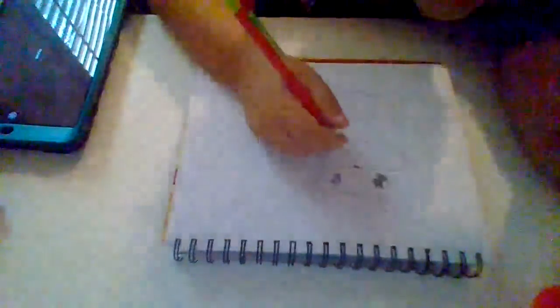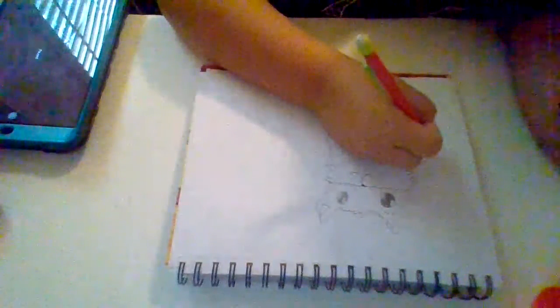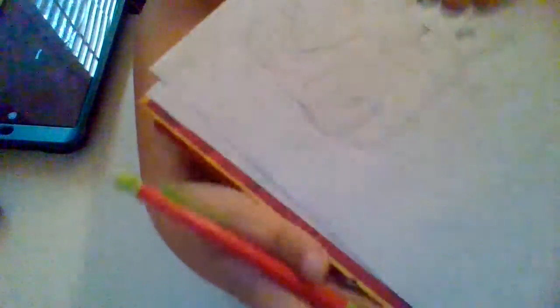Like this. Again, I'm not sure if you guys can see. All right. So, now at the end, you're going to put kind of like a zigzag like this. At the tail.